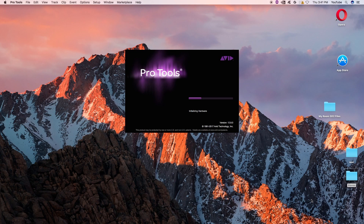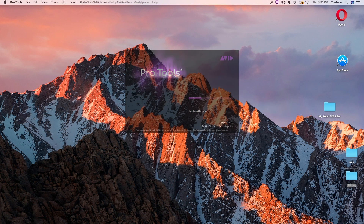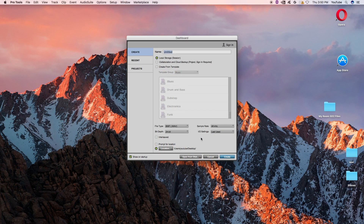I'll keep the session name untitled — local storage, broadcast wave or wave, 24-bit and 48K, that's what we're doing. And let's just go to the desktop. Create. It's going to be a throwaway session.